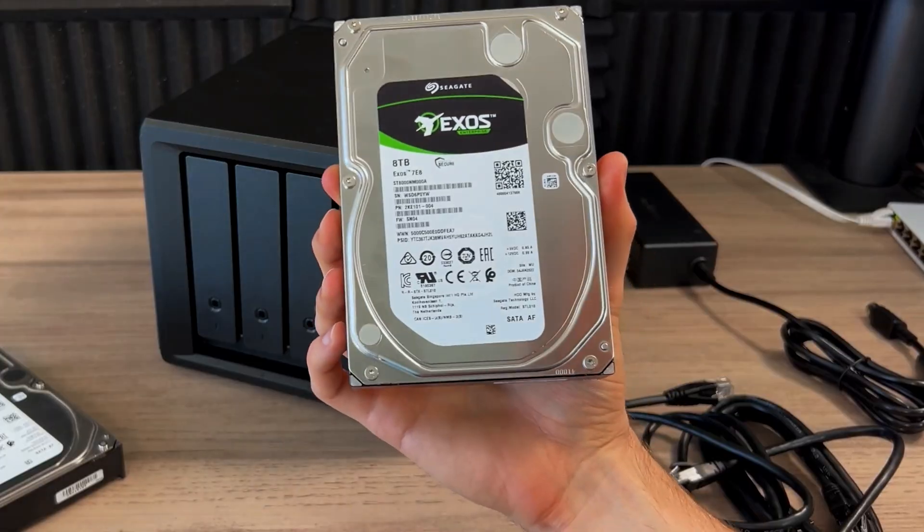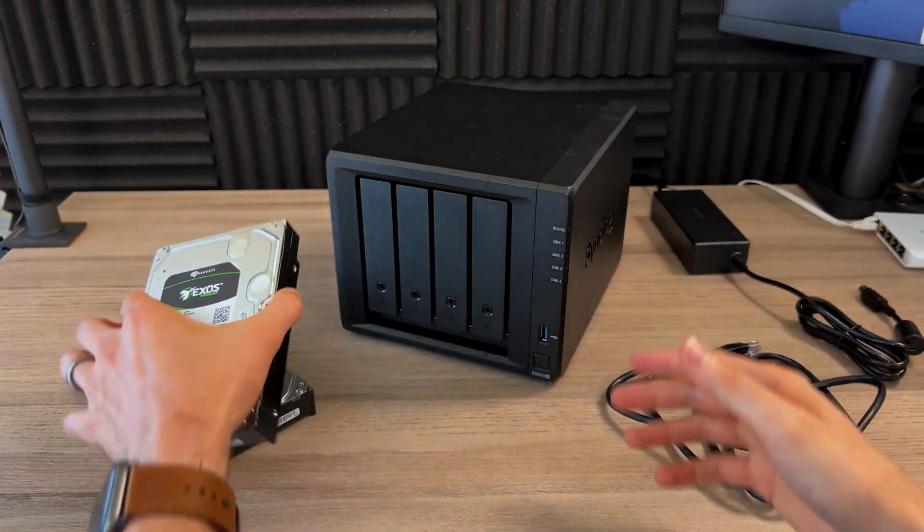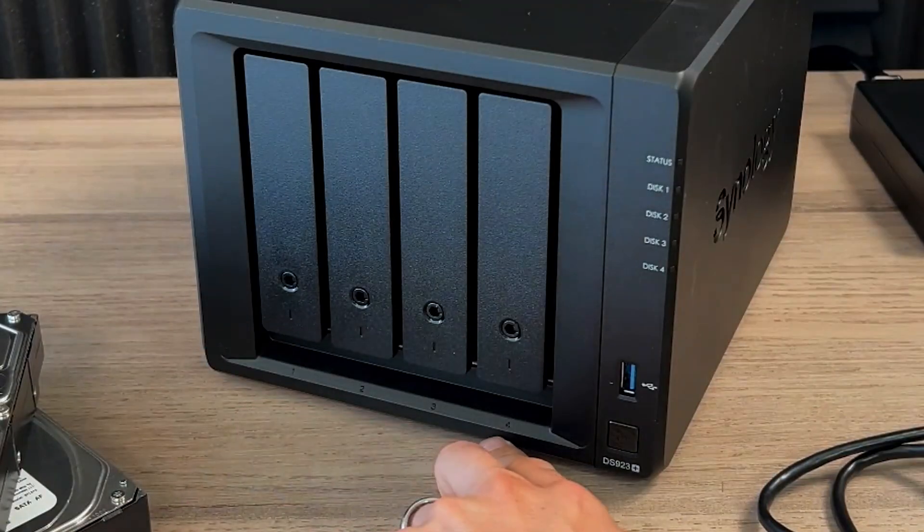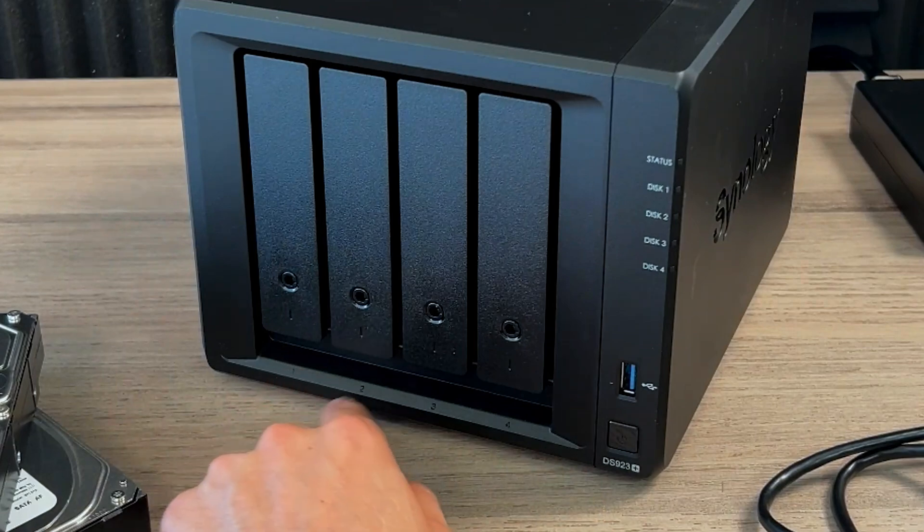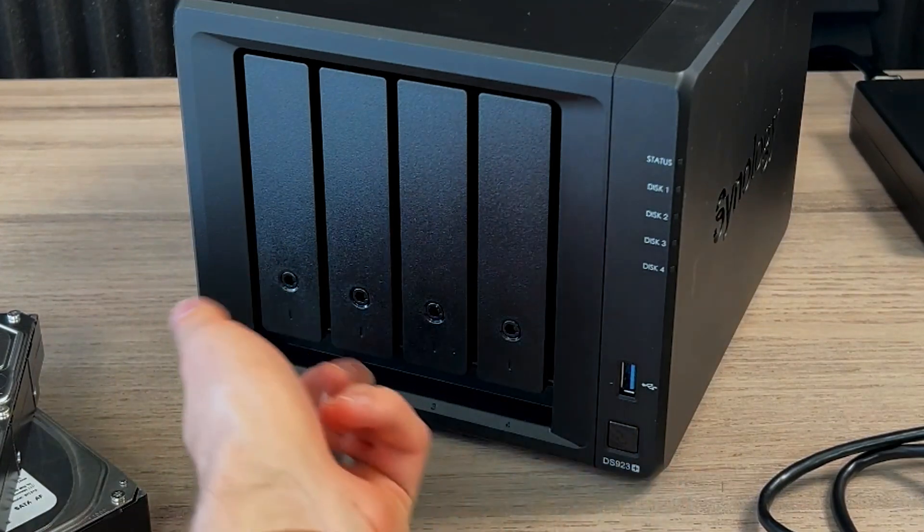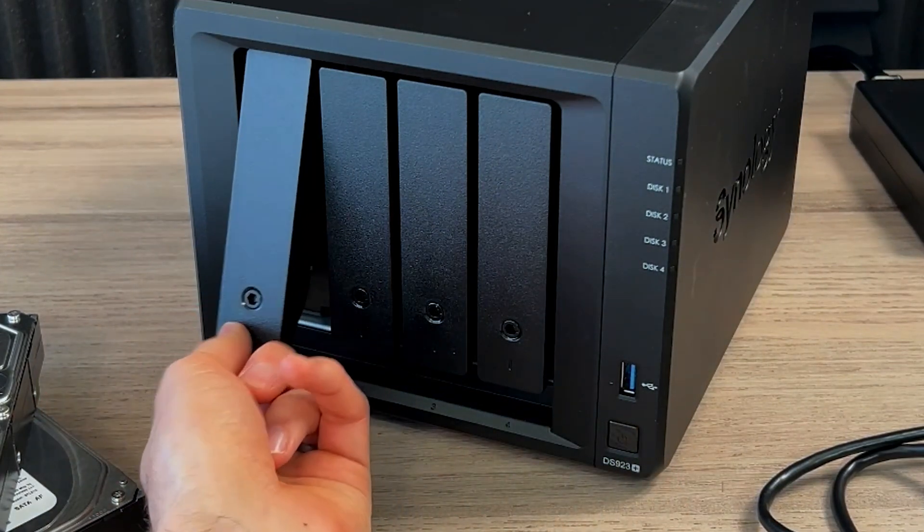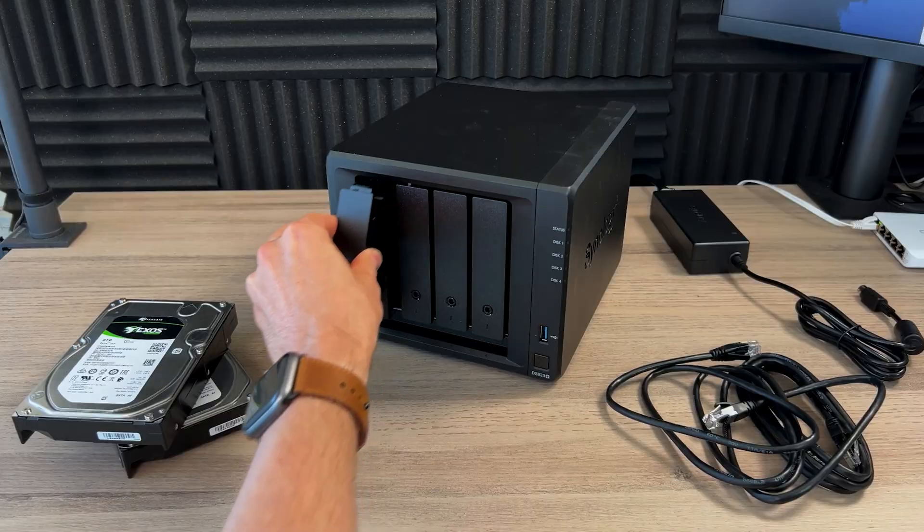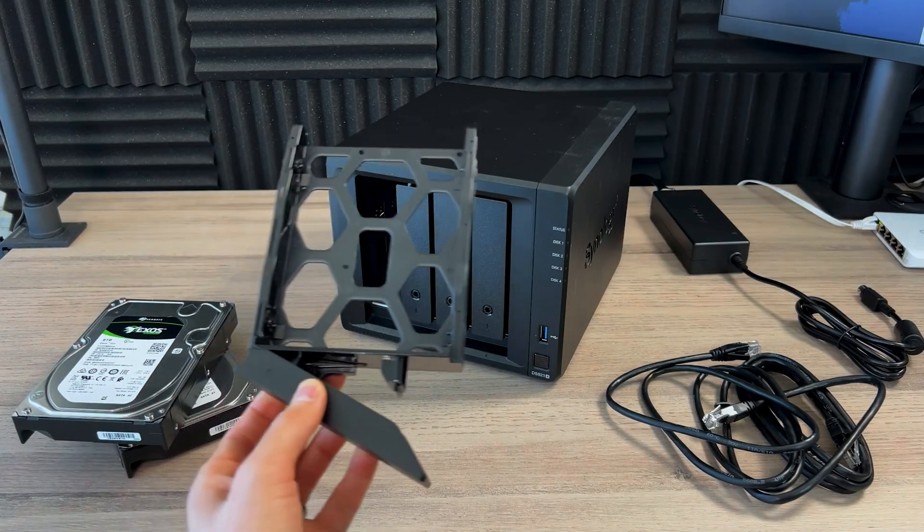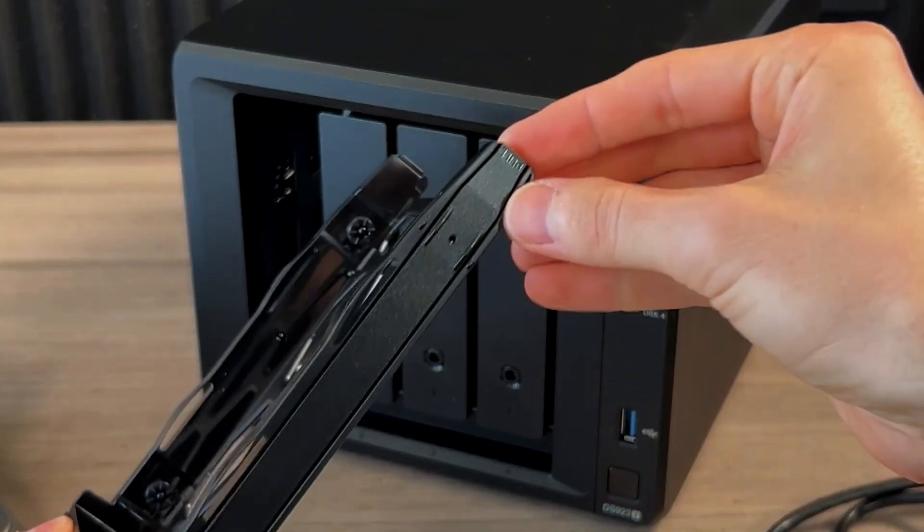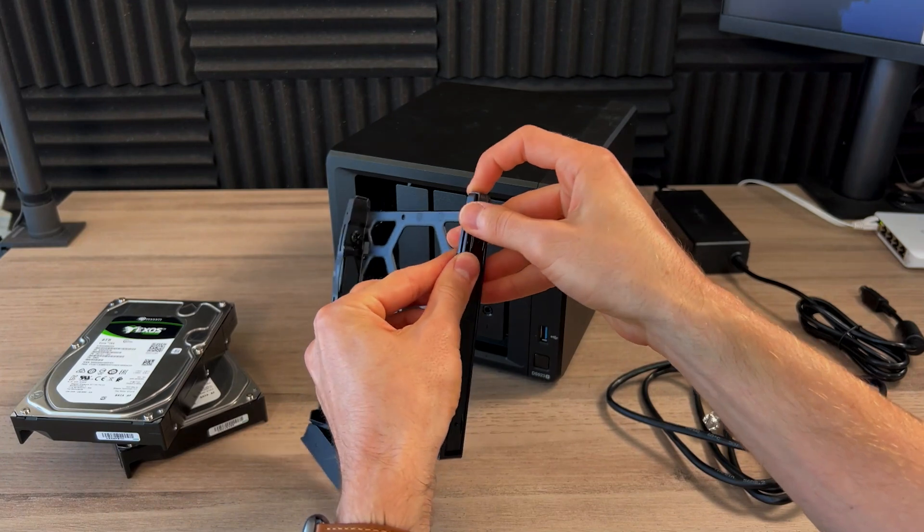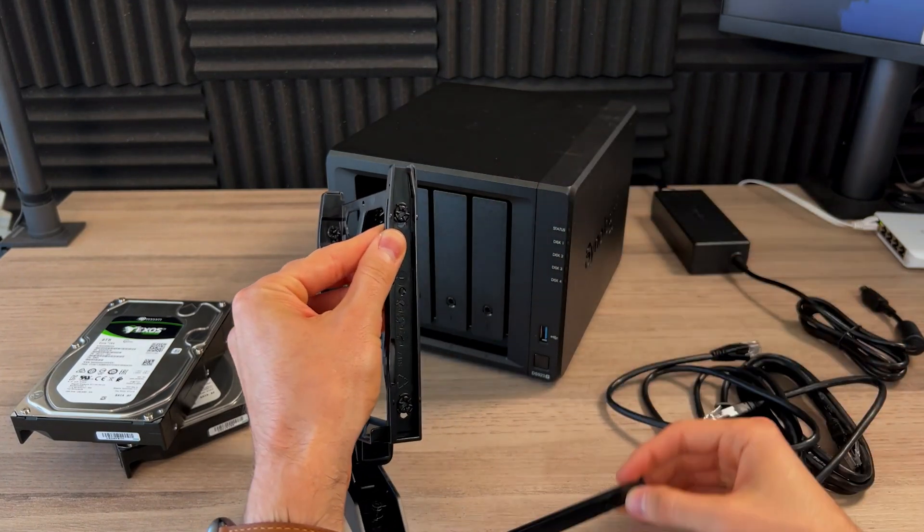So these are eight terabyte Seagate 3.5 inch. And you'll notice the Synology here has them labeled. So I always go the way it's labeled. So your first two will go there. Your finger on the inside pops open, and this slides out. Then it even tells you to pull. So you pull these kind of tool-less mechanism here out. So there's one. There's two.